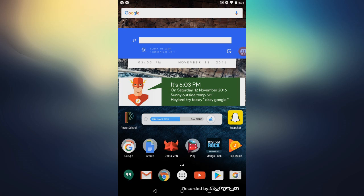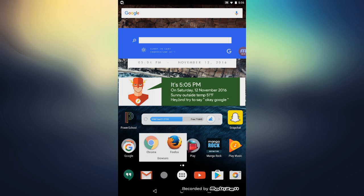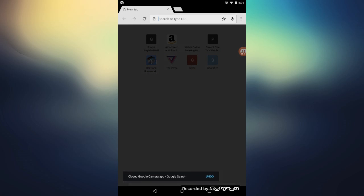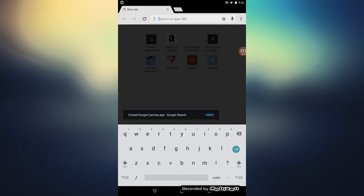But yeah, today I'm going to be showing you. So all you have to do to get this feature on your device is open up your browser. For me it's Chrome, so open up and then you want to search Google Camera APK.